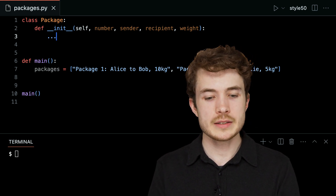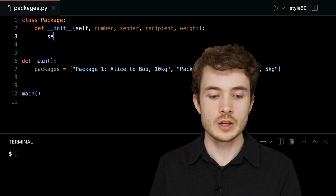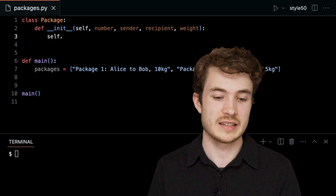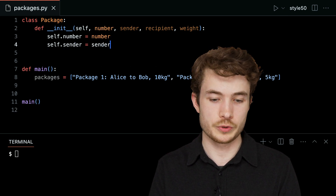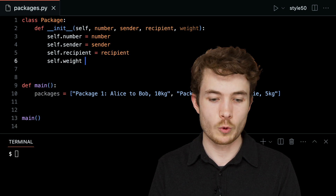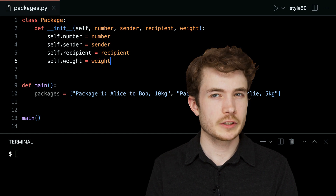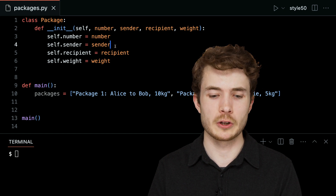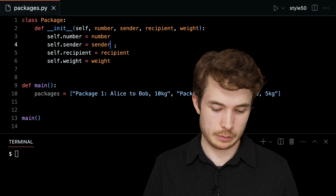Now we might see where self comes in. Within this dunder init method, I could actually go ahead and assign to this new instance of my object everything I've passed in. I could say self.number equals number, self.sender equals sender, self.recipient equals recipient, and self.weight equals weight.